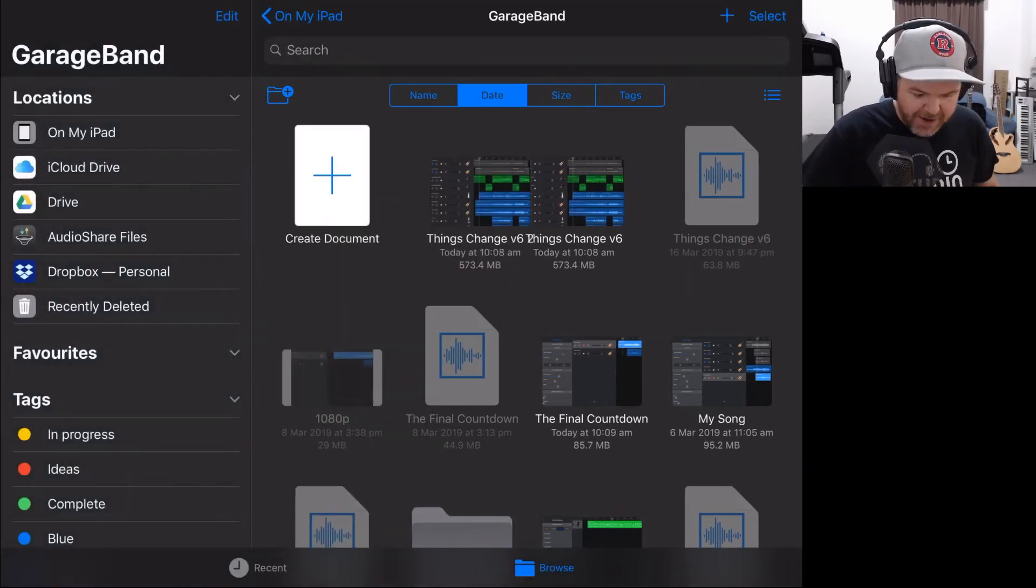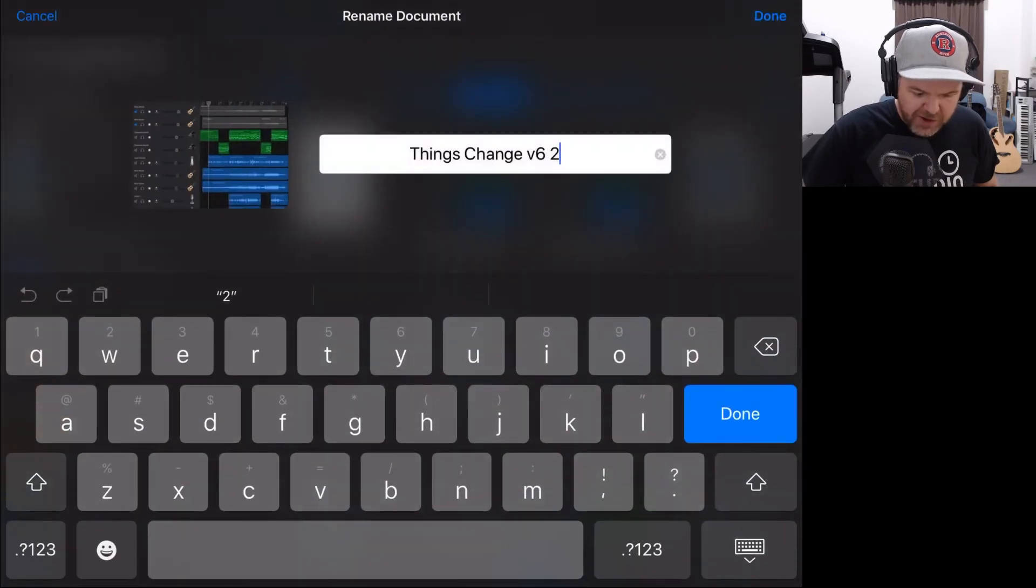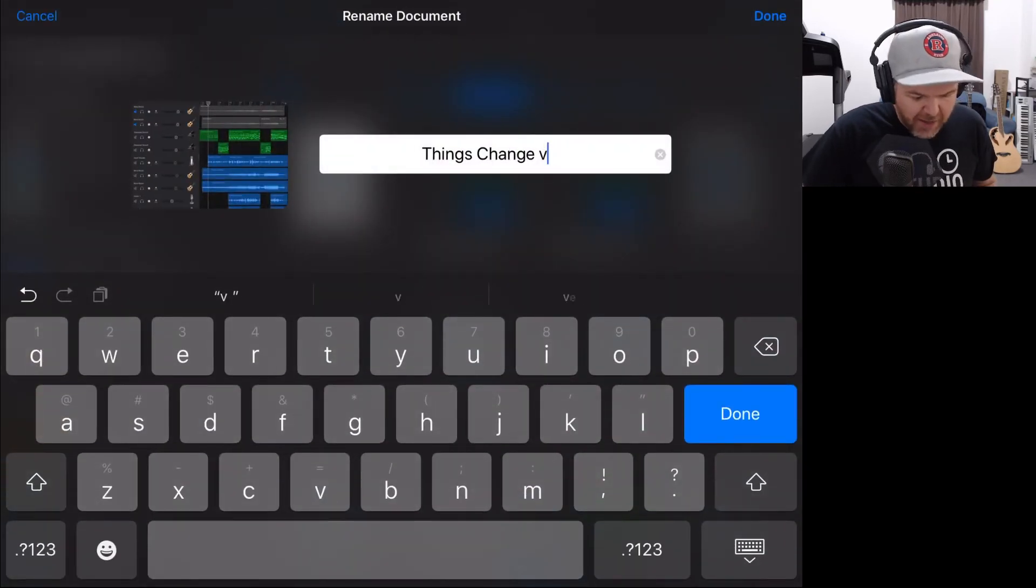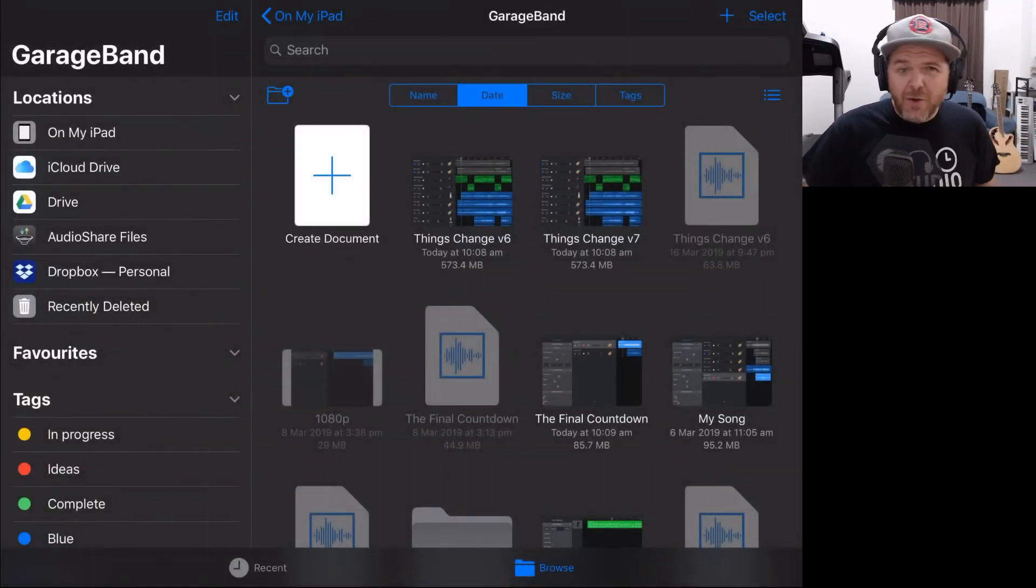Tap it, duplicate it, and then rename it to version 7. So this is my version control technique.